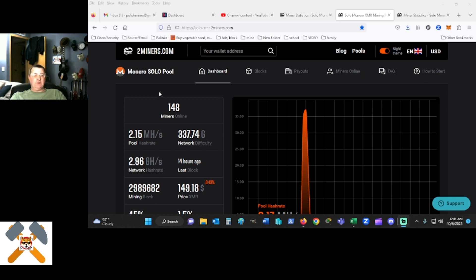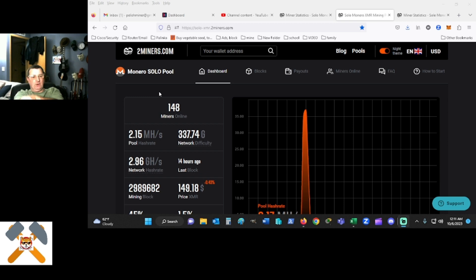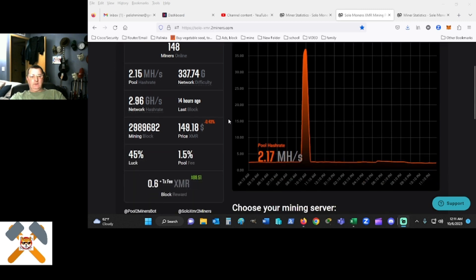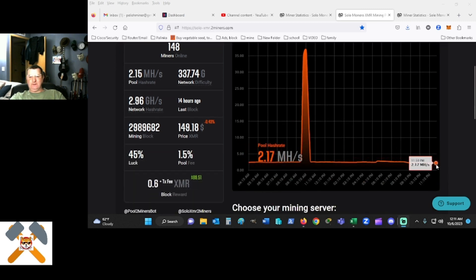I was going to do it on hero miners, but it seemed a little quirky, so I picked two miners and here we are. Currently the pool hash rate here is next to nothing. It really is not doing anything at all.